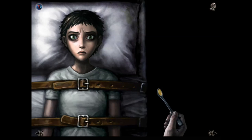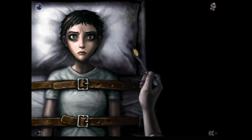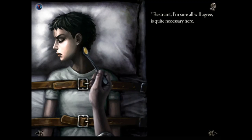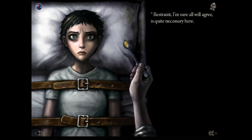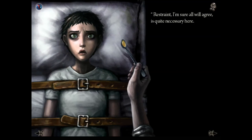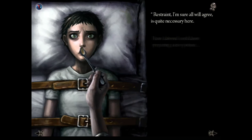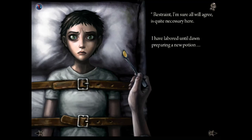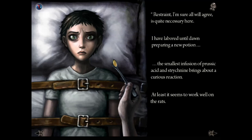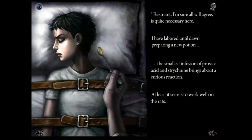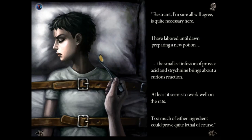She's grown some of her hair back, and now we can manipulate this arm with some medicine on it — she doesn't want it. 'Restraint, I'm sure all will agree, is quite necessary here.' What I have to do is hold her head down on the pillow with one hand, then force her to drink the medicine. 'I have laboured until dawn preparing a new potion — drink it. The smallest infusion of prussic acid and strychnine brings about a curious reaction. Both of those are deadly poisons — at least it seems to work well on the rats. Too much of either ingredient could prove quite lethal, of course.'